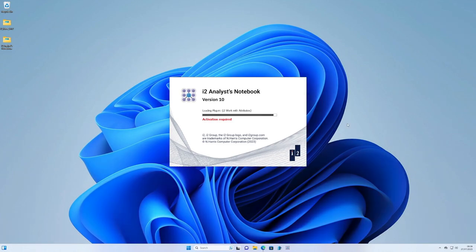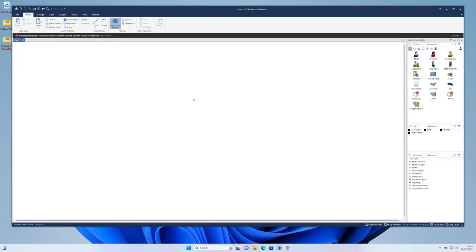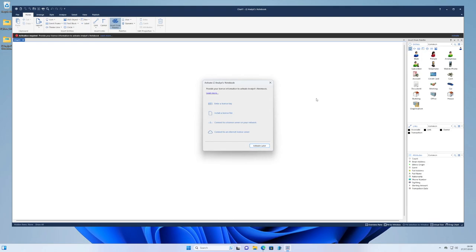Once startup has completed, you'll be shown the Activate i2 Analyst Notebook window, which allows you to select which of the activation methods you wish to use. Note at this release, we've given you the option to click Activate Later at a more convenient time should you not be able to set up licensing immediately. This will allow continued use of the product without activation, but with a bar showing that you have not yet activated the product. You can then click on Activate within this bar at any time to show the Activation Options window again. Note, however, that i2 reserves the right to change the ability to activate your software later at any time, and this option may not appear in future releases of the software.